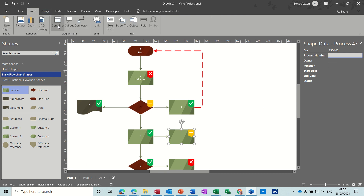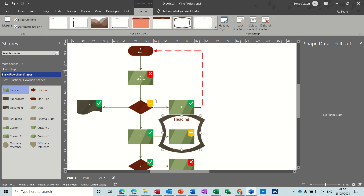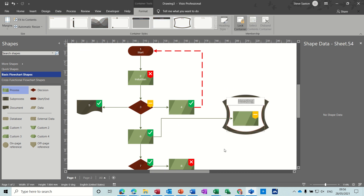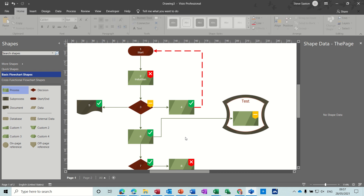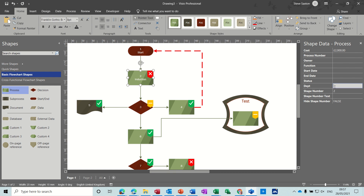We've also looked at putting containers on shapes. Let's put a container on that one — you must lock the container otherwise you can move shapes out of it. Now that's in a container by itself and you can give it a heading, like 'Test'. We've looked at shape data and added an extra field — the department field. You can see the number has come up, so I'll put 'Sales' in there.